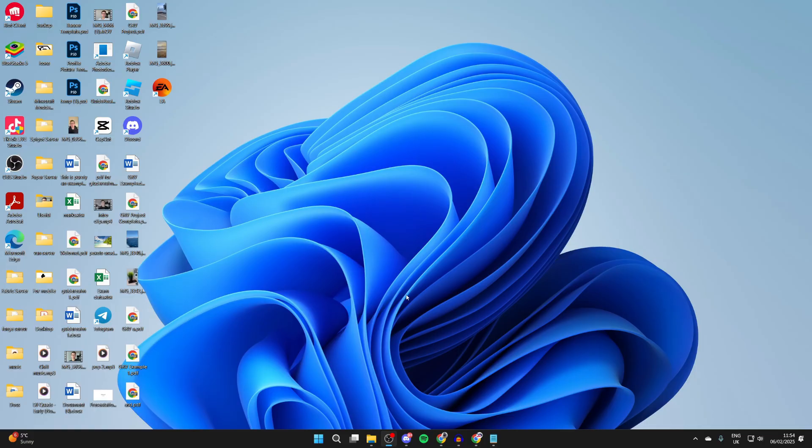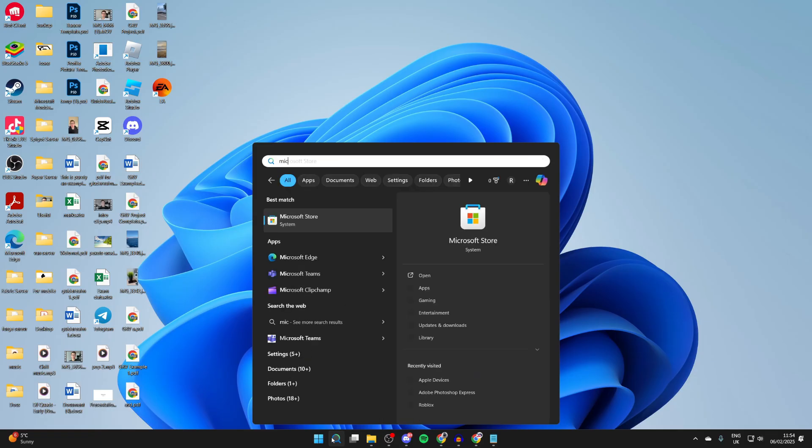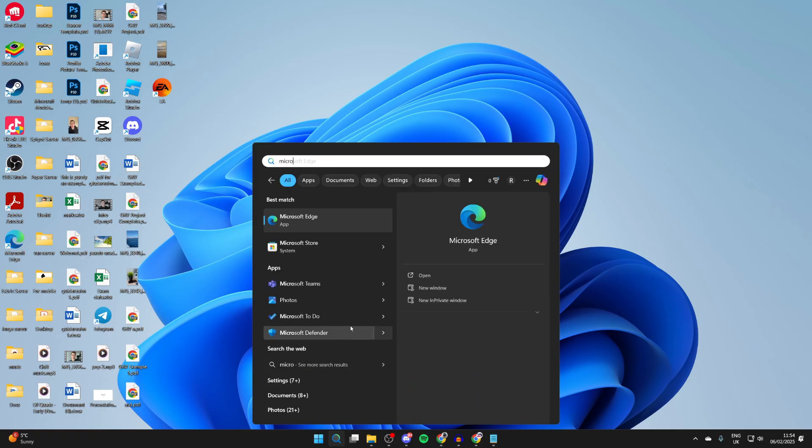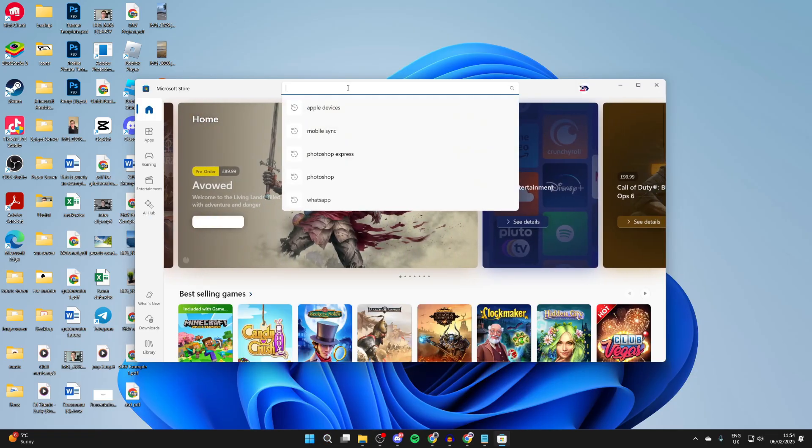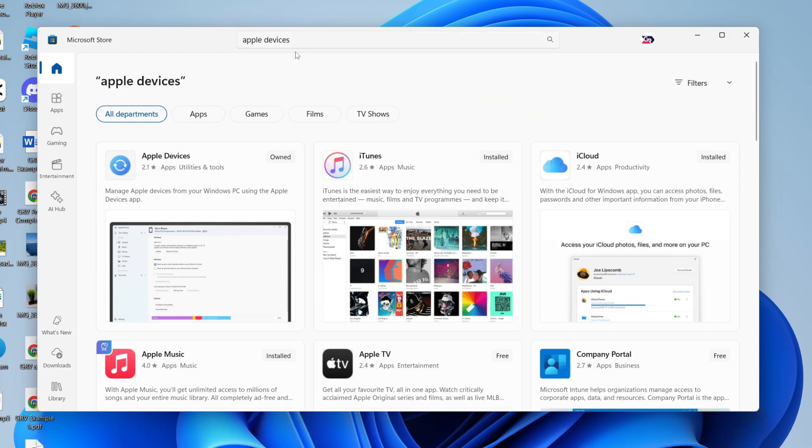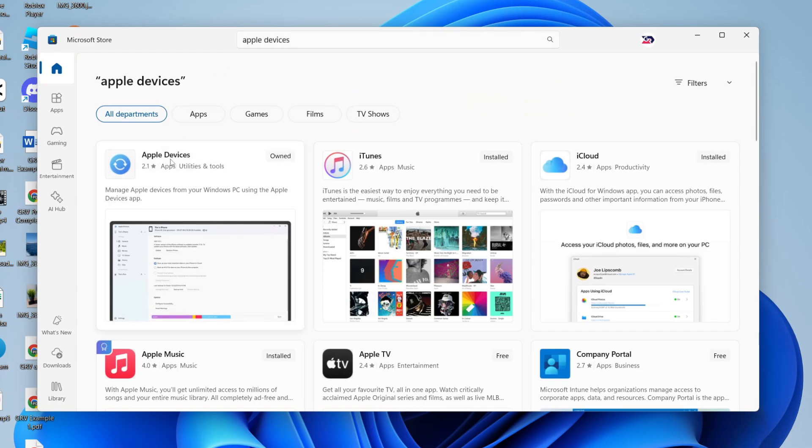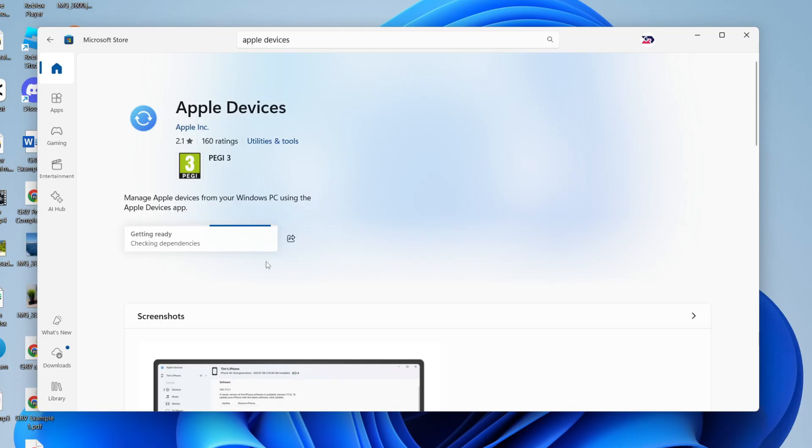On your computer, we need to get an app. So click on search at the bottom and type in Microsoft Store and open it up. At the top of the store, you can click on search and you want to type in Apple Devices like so. Then click on it and we can come over to the left here and press install.